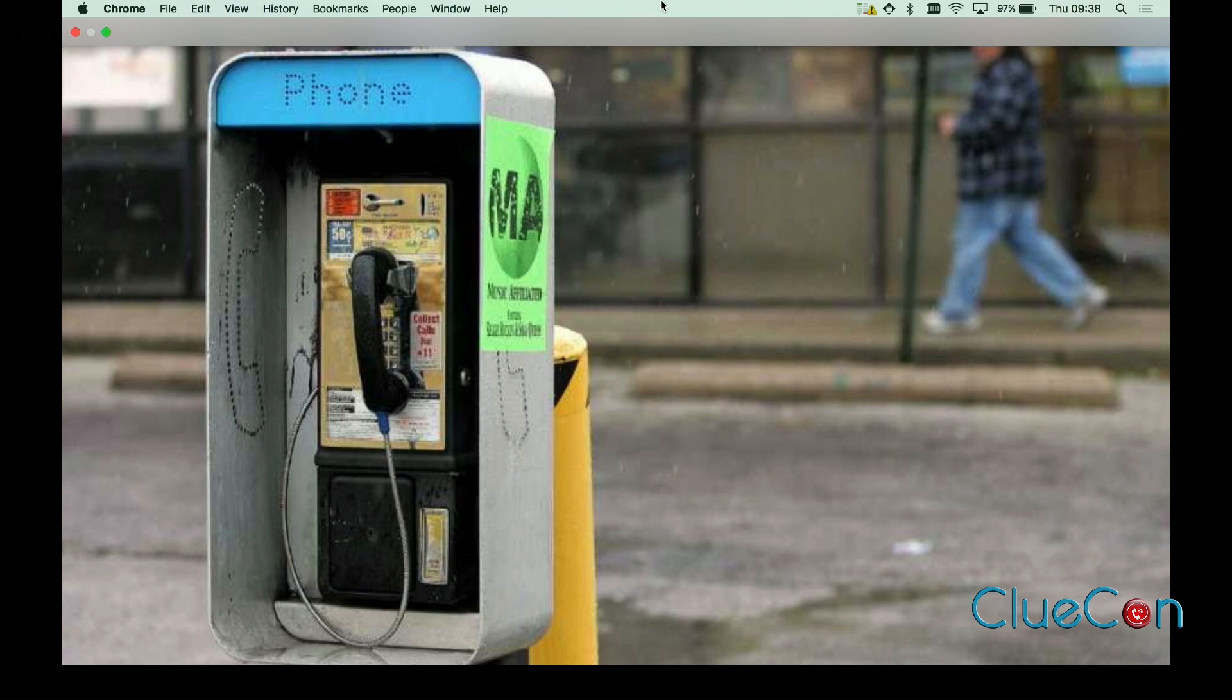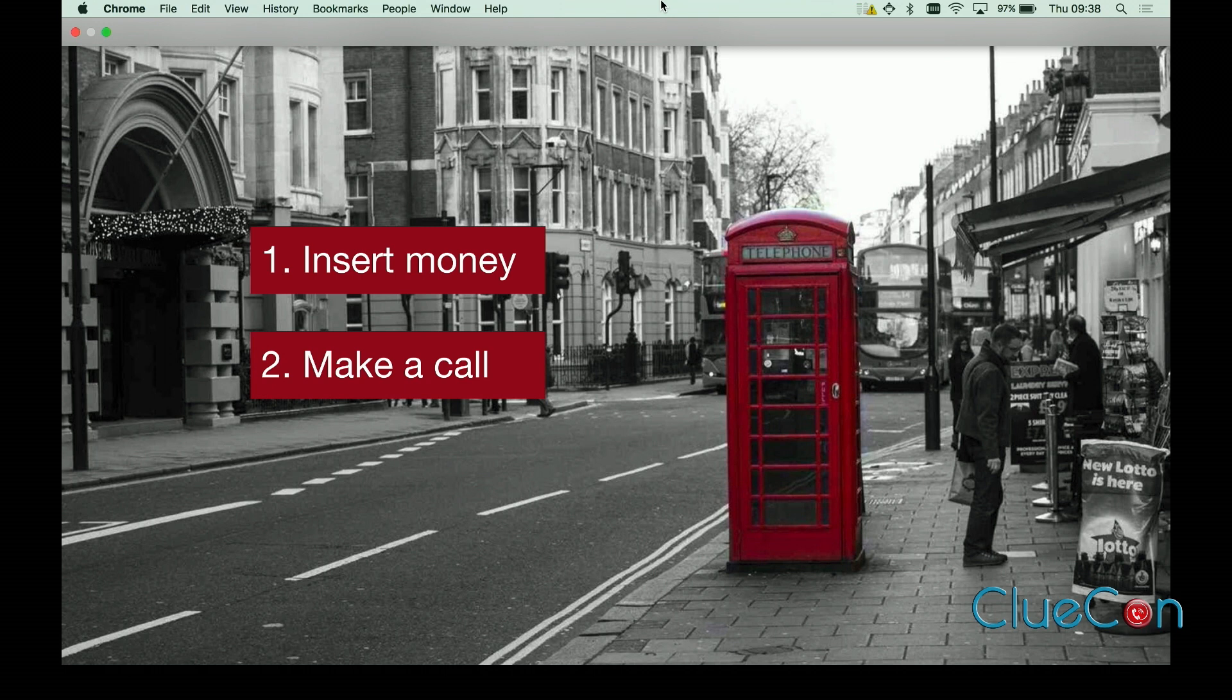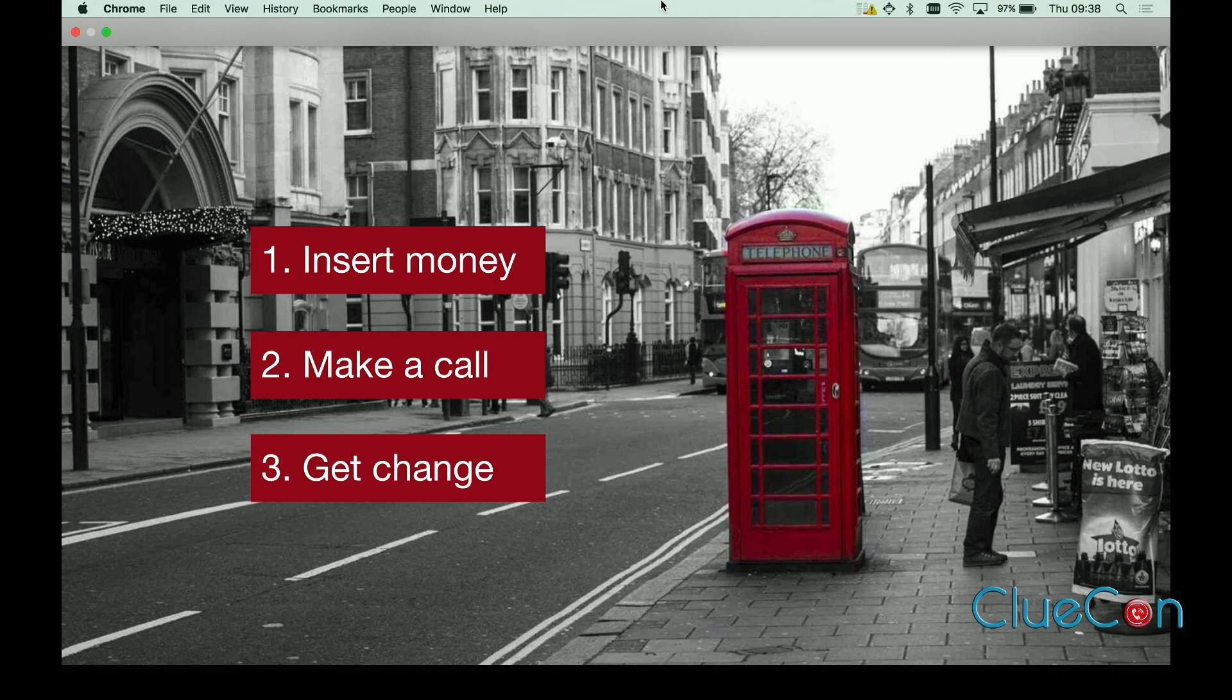To use a payphone, or as we call it in the UK a phone booth, you simply insert money, make a call, and get your change. There is no need to hand over personal information and you certainly don't need to choose a password before you can make a phone call. This is something I think would be great to reproduce in the browser on the internet. Why is this so hard online?